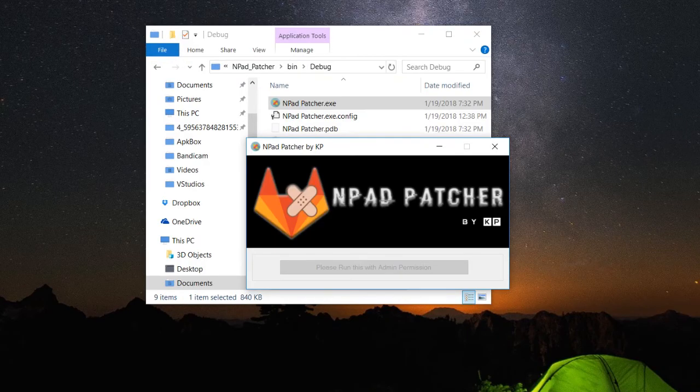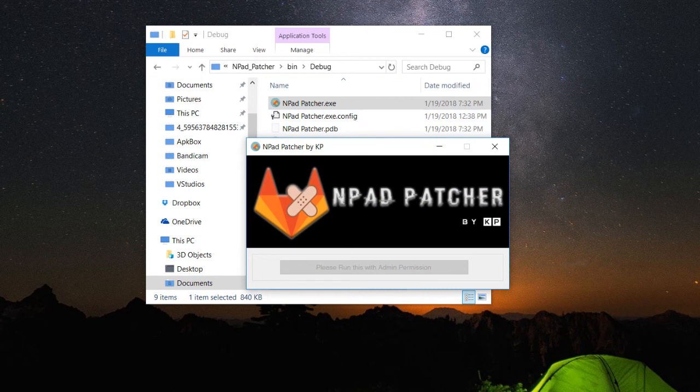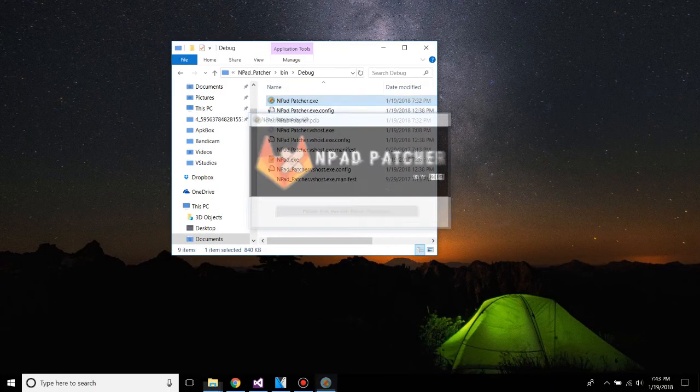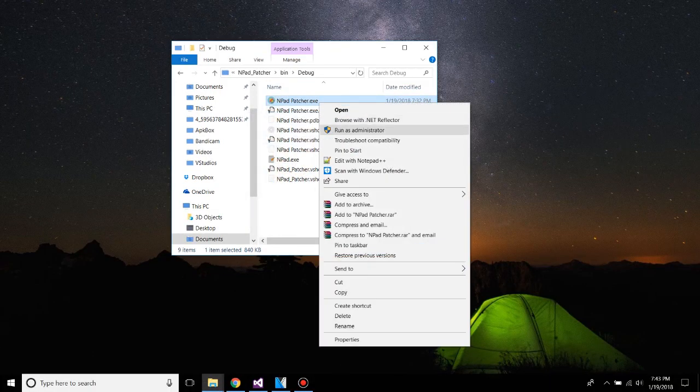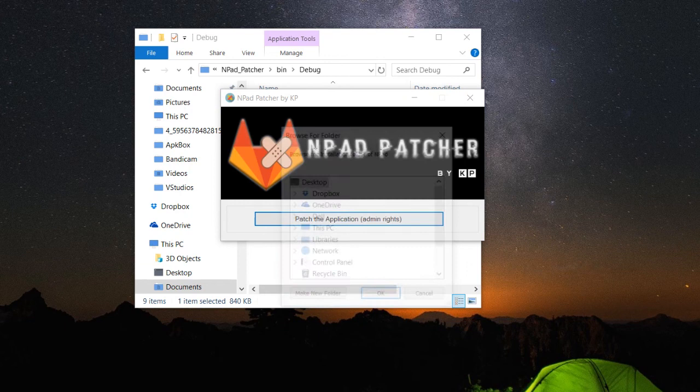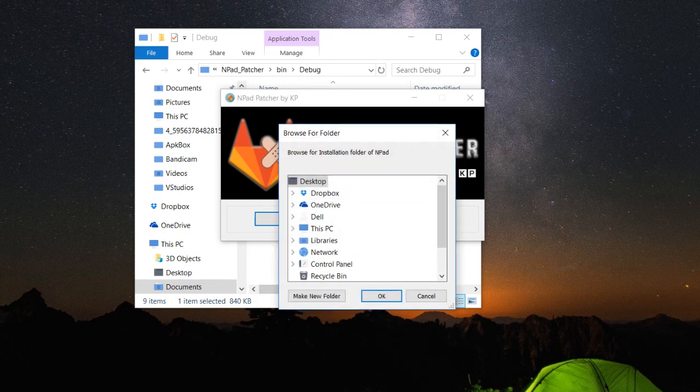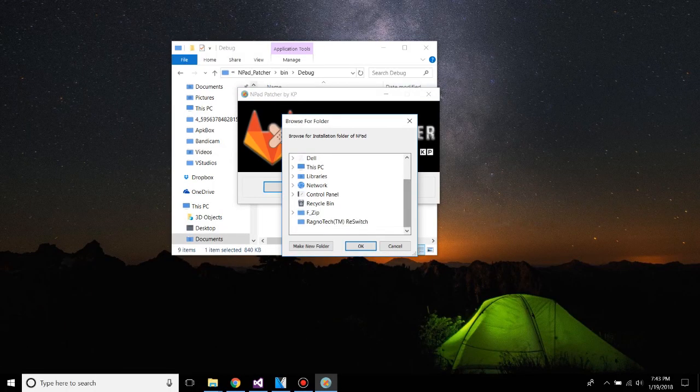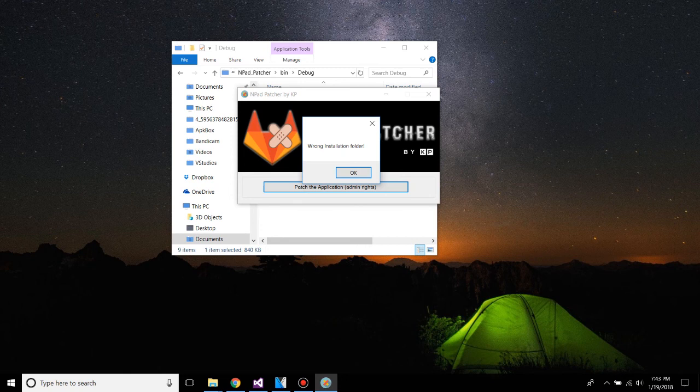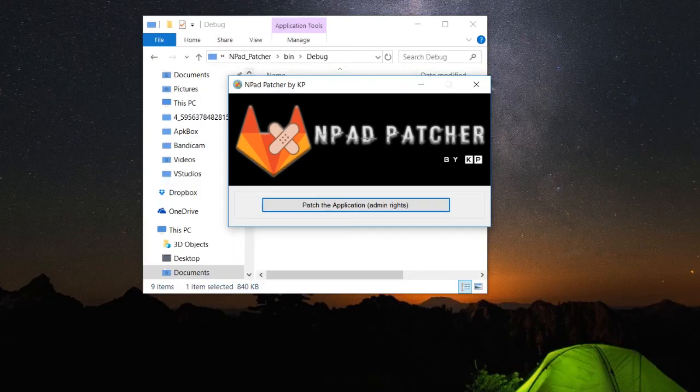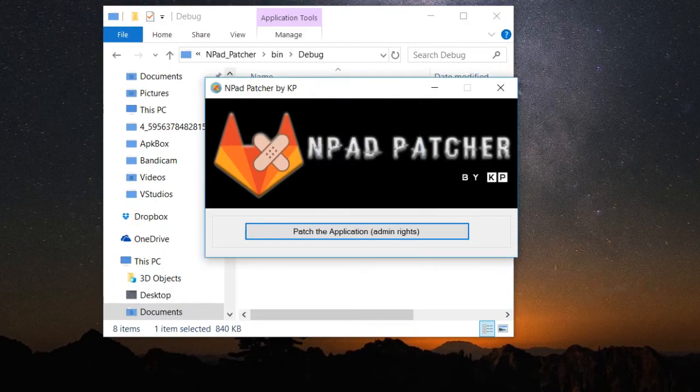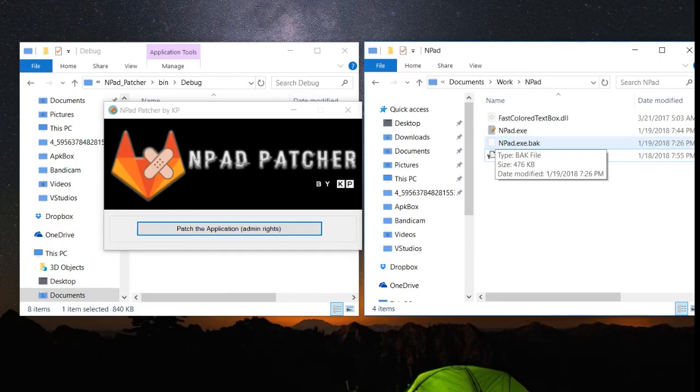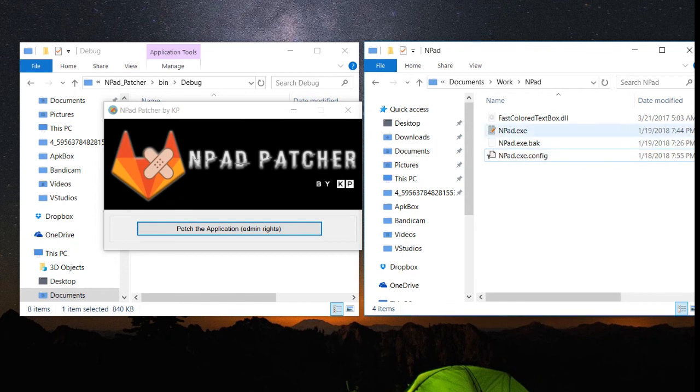Now let me just run this. Notice how the button has been disabled and the text has been changed to please run this with admin permission. Now let me run this as an administrator. Let's click on patch the application and give the installation folder of the Npad. Let me just give it a wrong code. So as expected, it told us that you have given a wrong installation folder. Now let's give it a right folder. So the application has been patched successfully. Notice how the application had created a backup file and copied our crack file from resources folder to this installation folder.